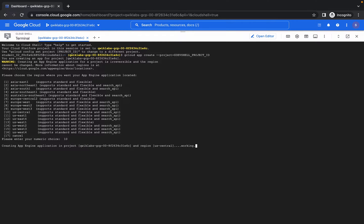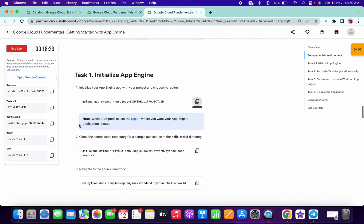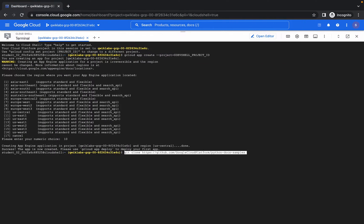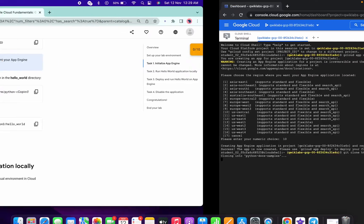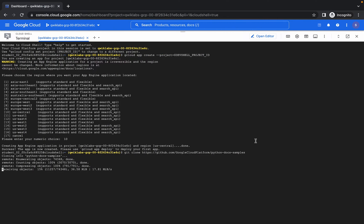We need to choose the US Central one, and then clone the GitHub repo and wait for a few seconds.